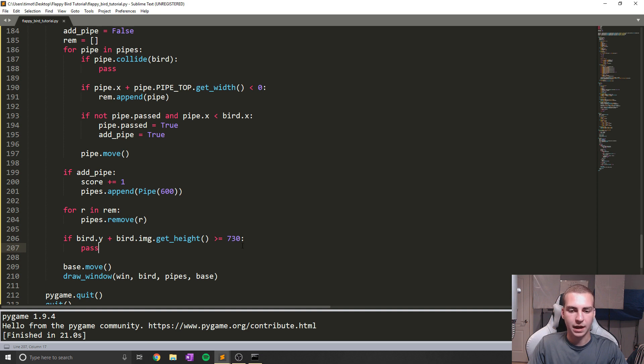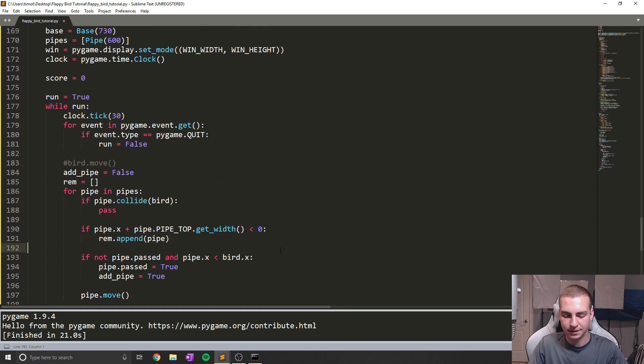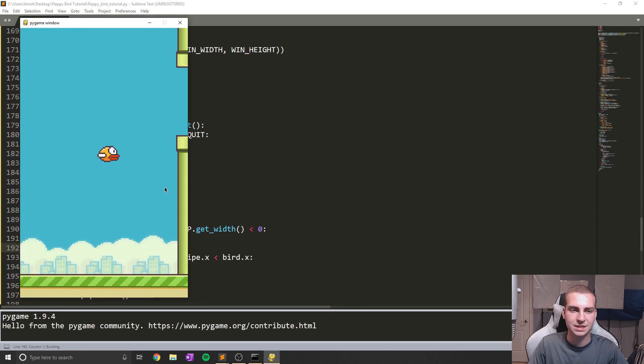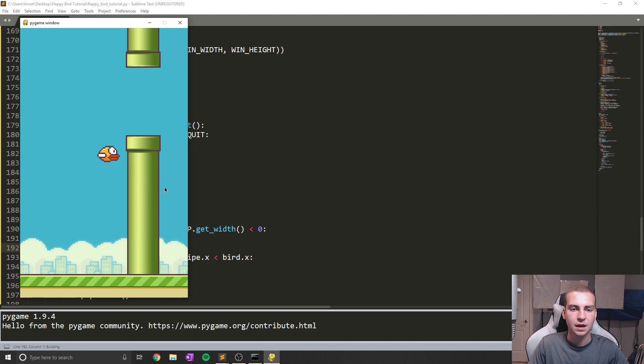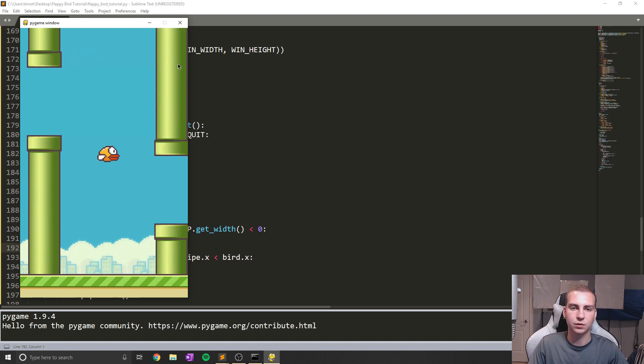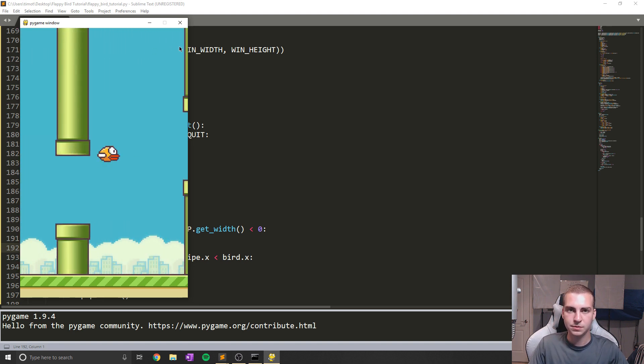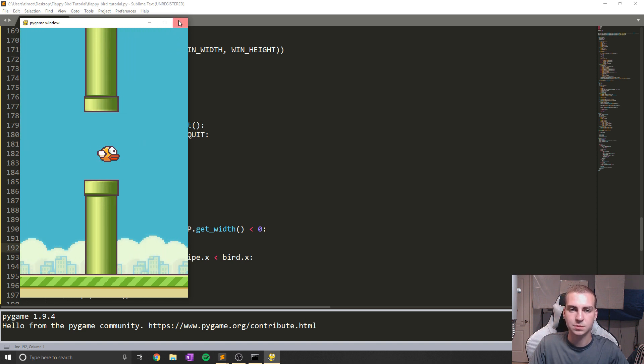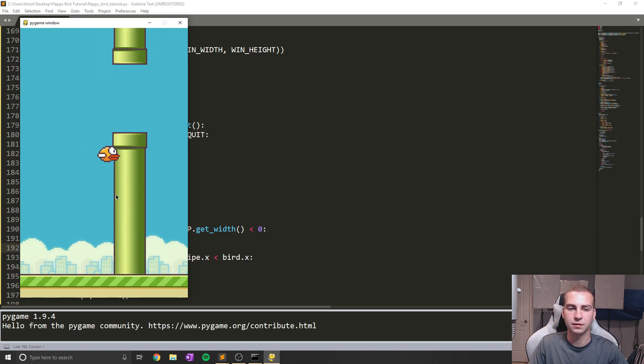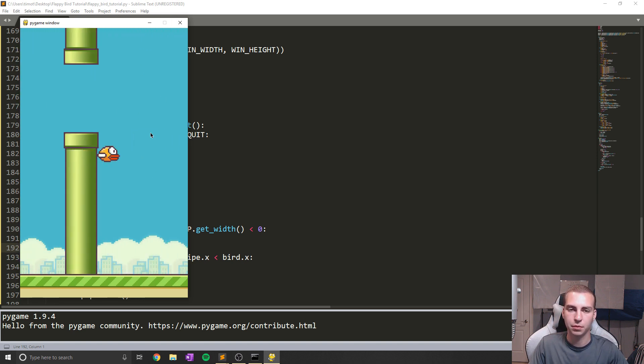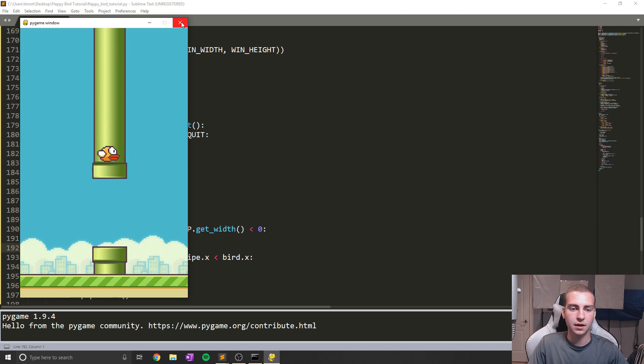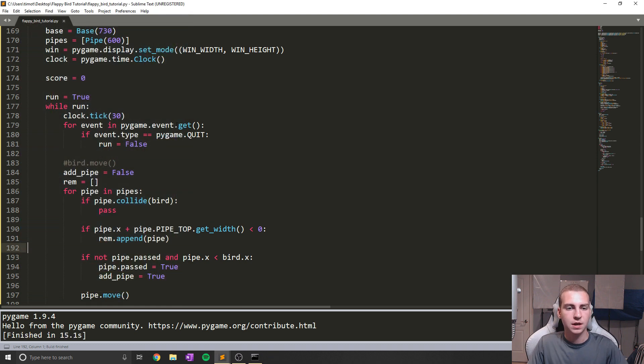So now that we've done that, we've actually pretty much coded the game of flappy bird. Now I know it doesn't quite seem like it. There's a few more things you need to add, like we'll draw the score up here, but it's almost about time to actually start adding the AI to this because before we can start kind of working with collision and moving the birds and all of this, we need the AI to actually be operating the birds.